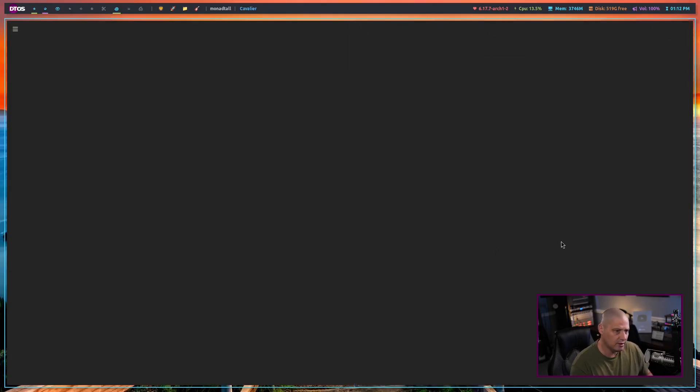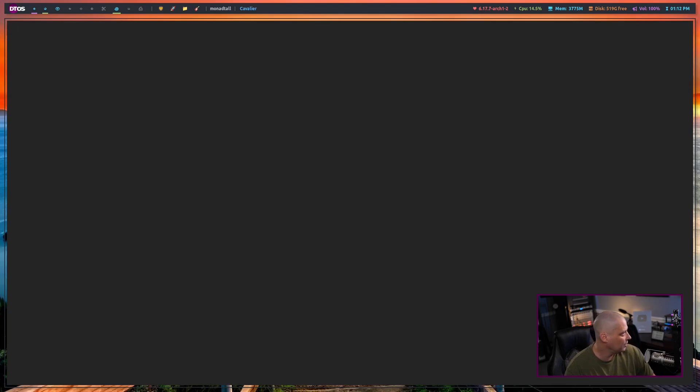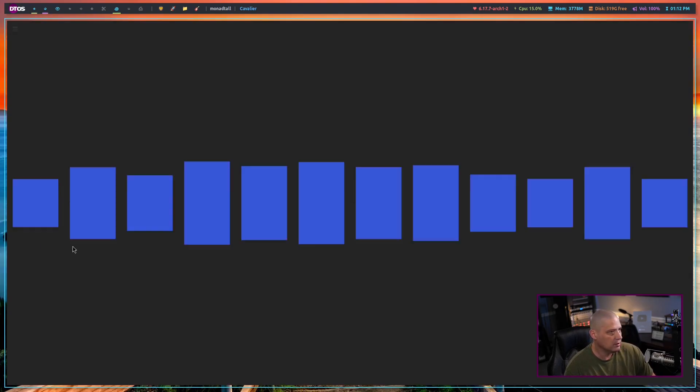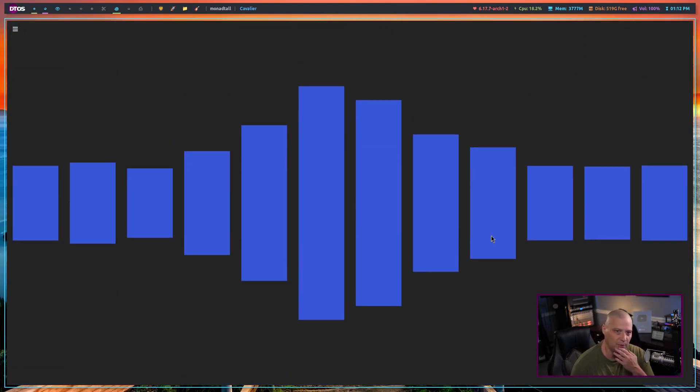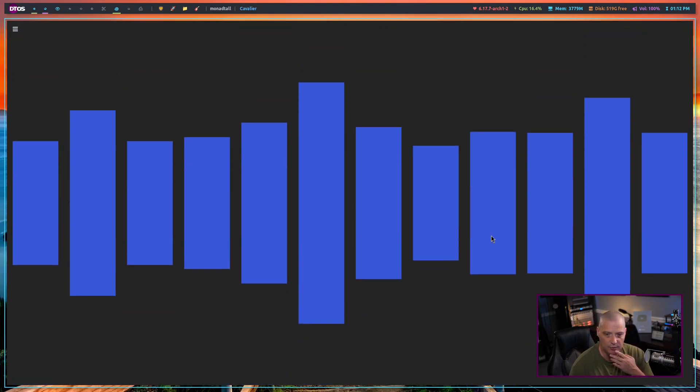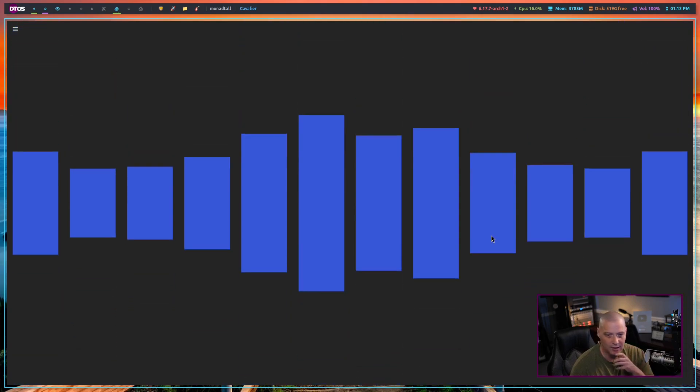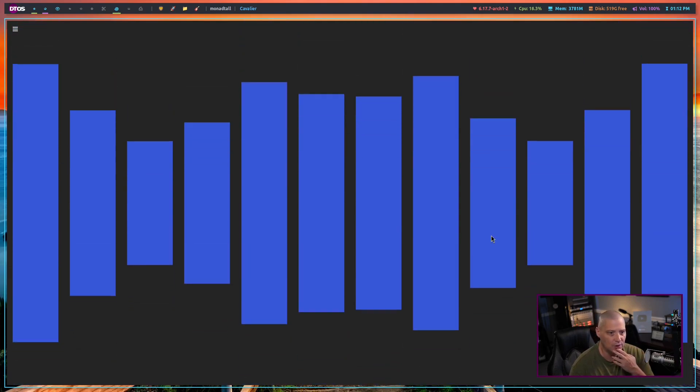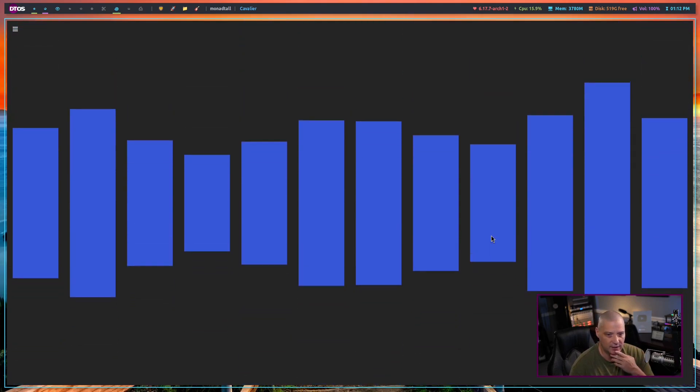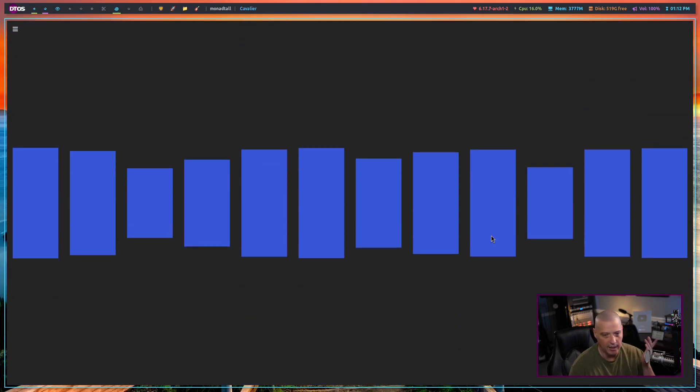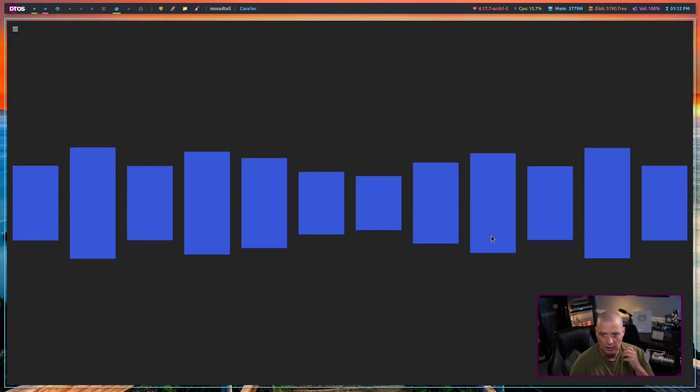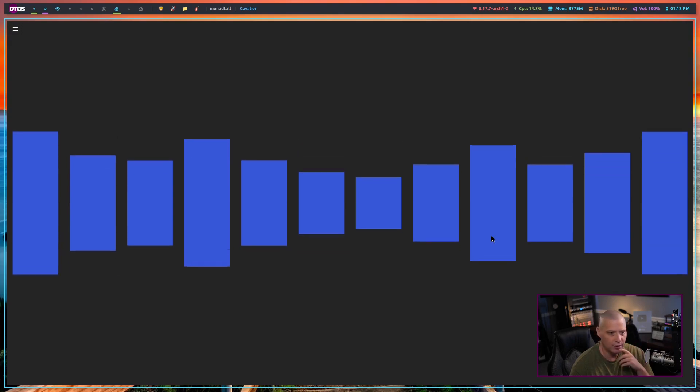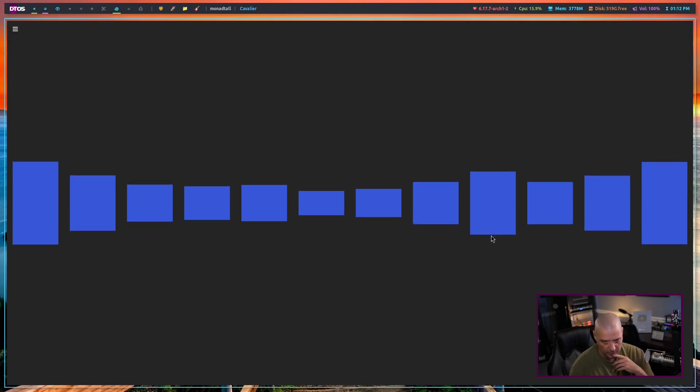Let me go ahead and get rid of the preferences. And, you know, what would you use something like this for? Well, I think a lot of people would just find it as some interesting eye candy to have on the screen while they're listening to their audio player.